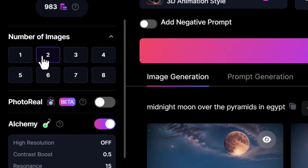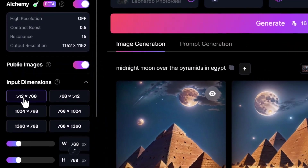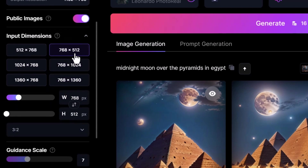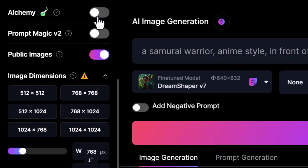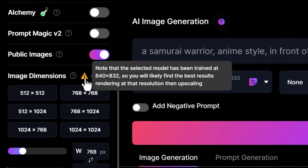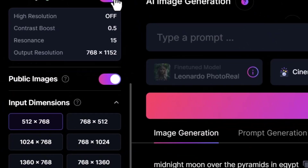So once you've got everything set up — two images, settings like photo real, prompt magic, alchemy, and a resolution — we're going to go with 768 by 512, although maybe I want something taller, so I can switch over to 512. Keep in mind some of these models have been trained at a specific resolution, and if you want the best results you're better off trying to match that resolution. For instance, if I turn off alchemy, you'll notice an exclamation mark noting the selected model has been trained at 640 by 832, so I'd be better off using that resolution without alchemy. I'll turn that back on and keep going.